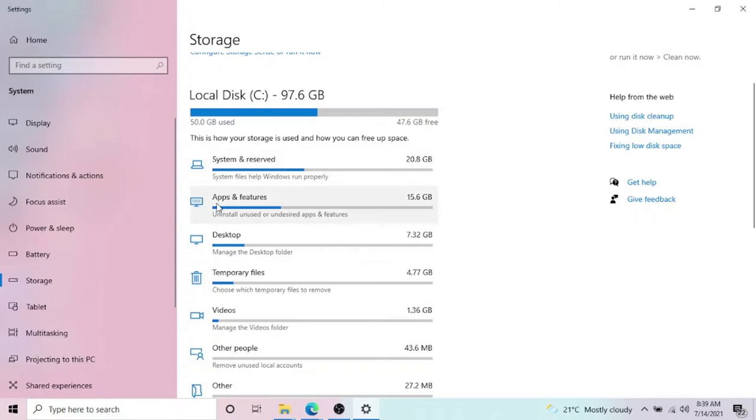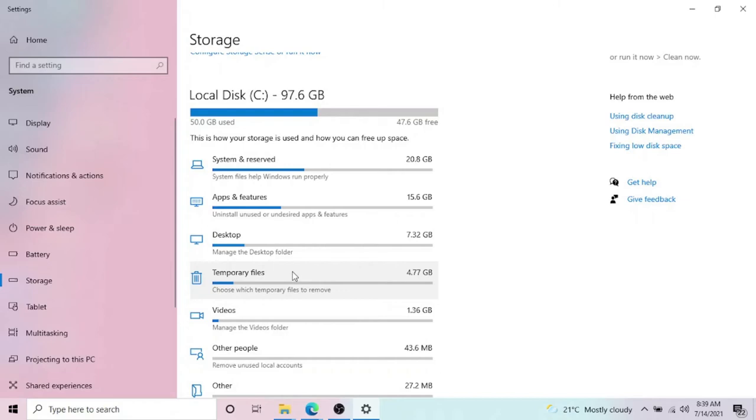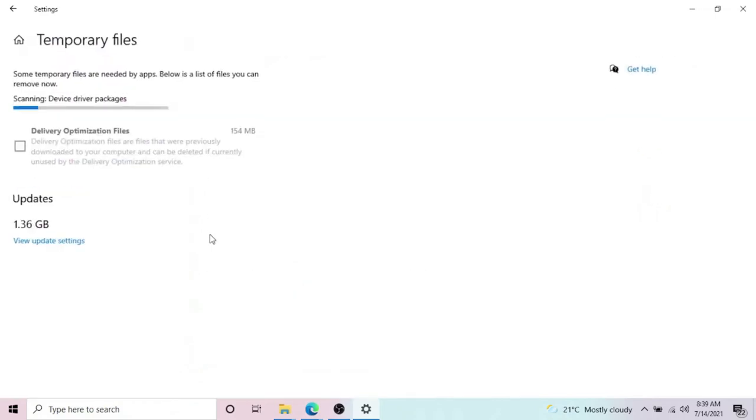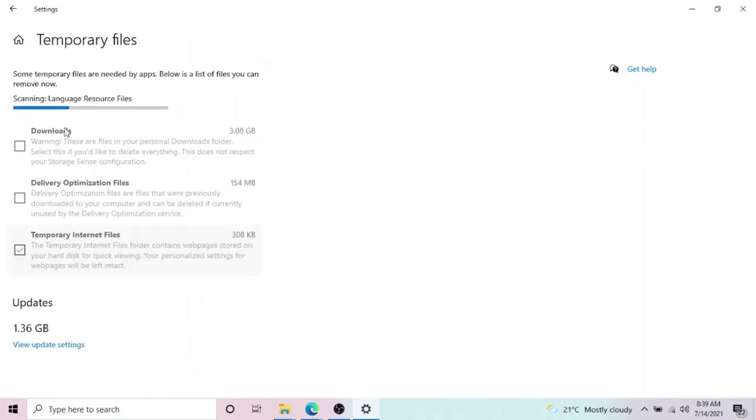Our most important part is temporary files. In my case it's almost 5 GB, which is a really good amount of storage if your hard drive is not that big. Click on temporary files and wait for it a bit because it's reading the data.